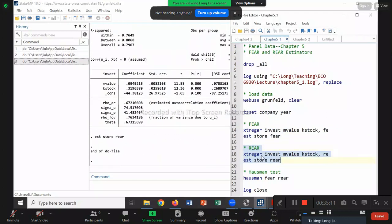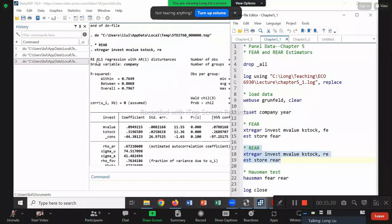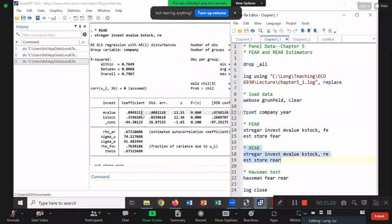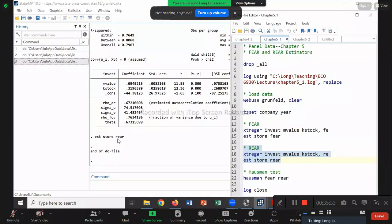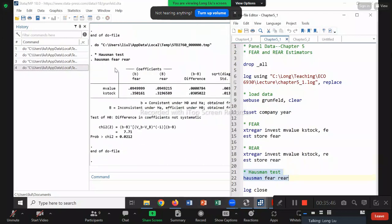Now, just like before, I can use the Hausman test to compare FEAR and REAR. The Hausman test gives a value of 7.71, and the p-value is 0.02. Since 0.02 is less than 0.05, we reject the null. The null is that mu_i and X_it have zero correlation, or equivalently that FEAR and REAR betas are the same.